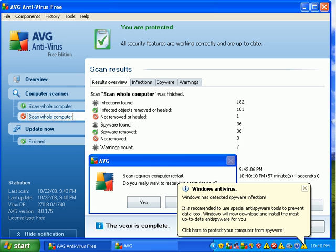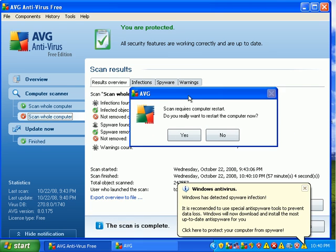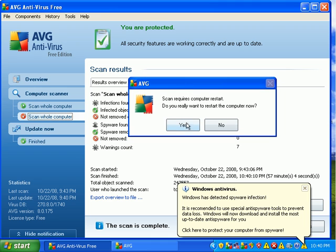Okay guys, I'm back after that scan. And it found 182 infections, cleaned 181 right off the bat, and it could not clean one of them. Found 36 spyware, cleaned 36 spyware. And it's asking me to reboot.